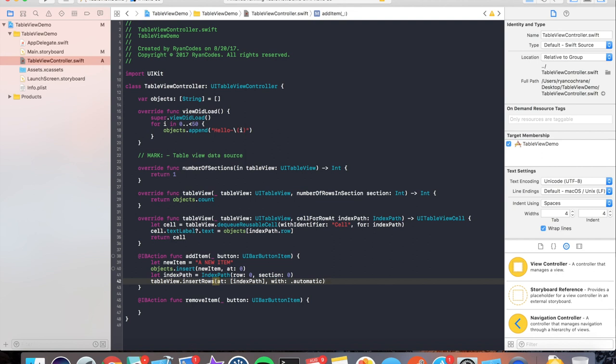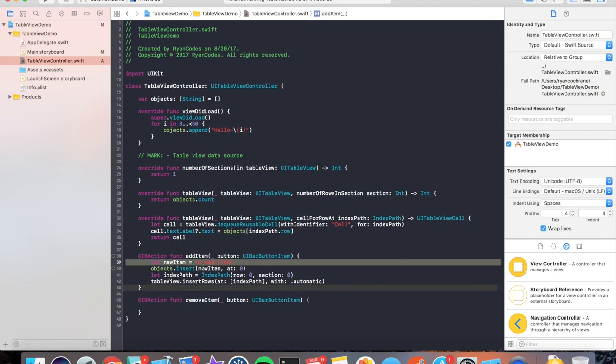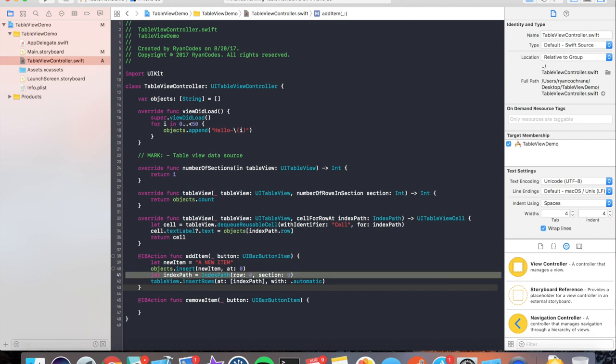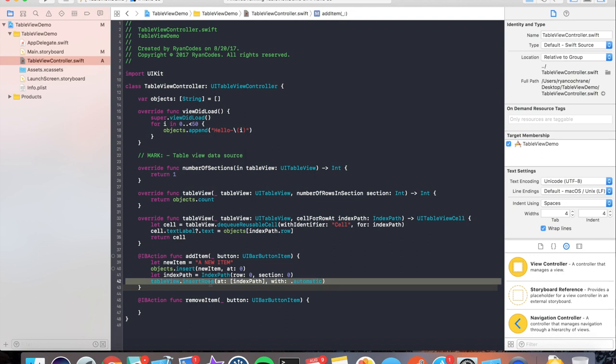And we give it our indexPath. And there you have it. Perfect. So let's go through it again. We create a new item here. We insert it at the first index in our objects array. We then create the indexPath at the row zero in section zero. And then we just insert it into our table view here.